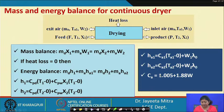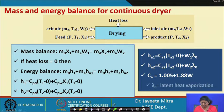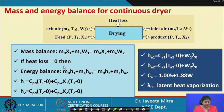The humid heat of air is 1.005 + 1.88 W, where W is the specific humidity. Using these relations, we can calculate all properties and then apply them in the mass and energy balance for the continuous dryer system.